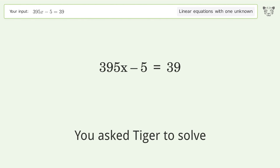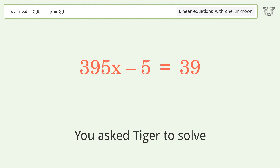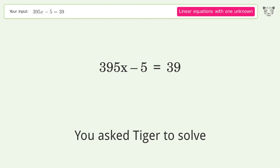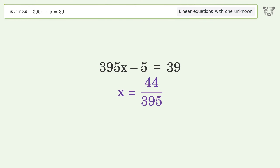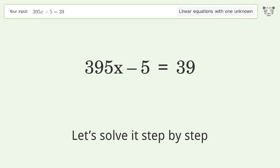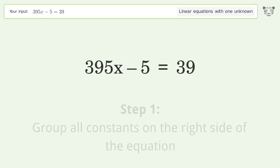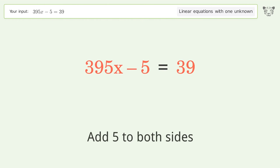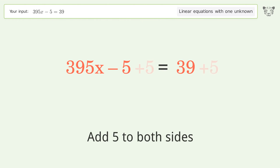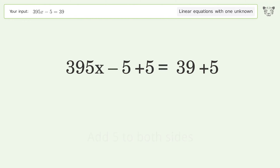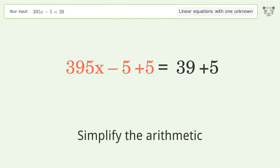Ask Tiger to solve this — it deals with linear equations with one unknown. The final result is x equals 44 over 395. Let's solve it step by step: group all constants on the right side of the equation, add 5 to both sides, and simplify the arithmetic.